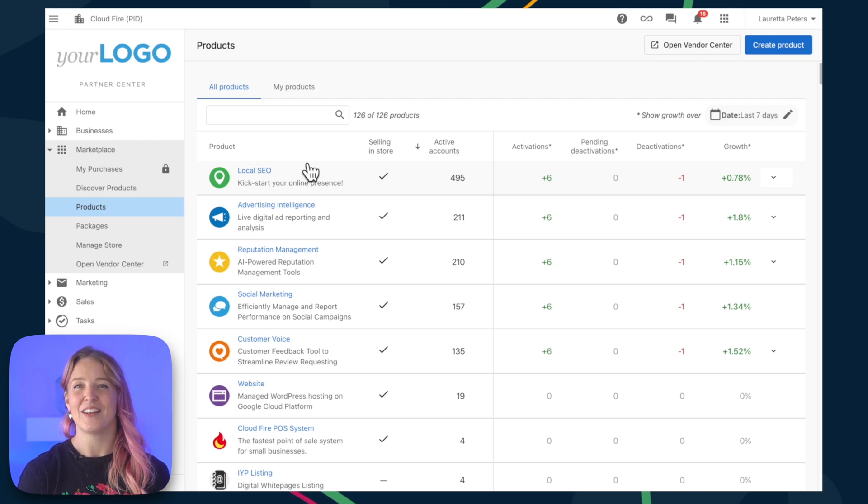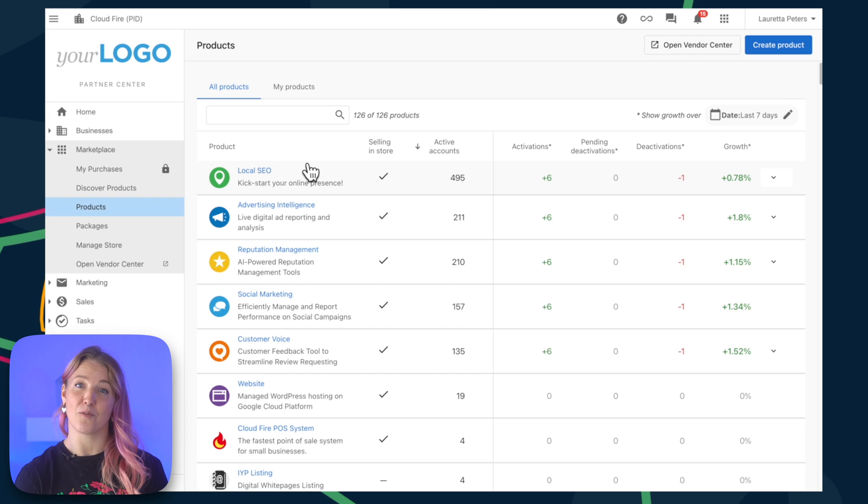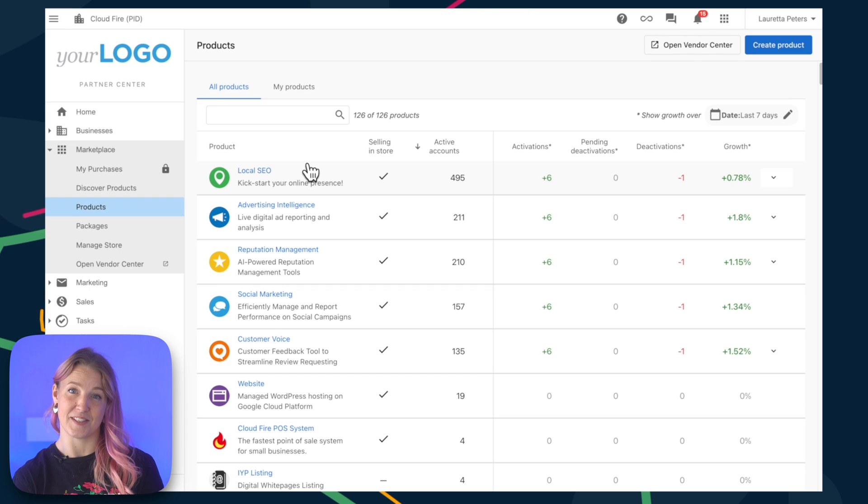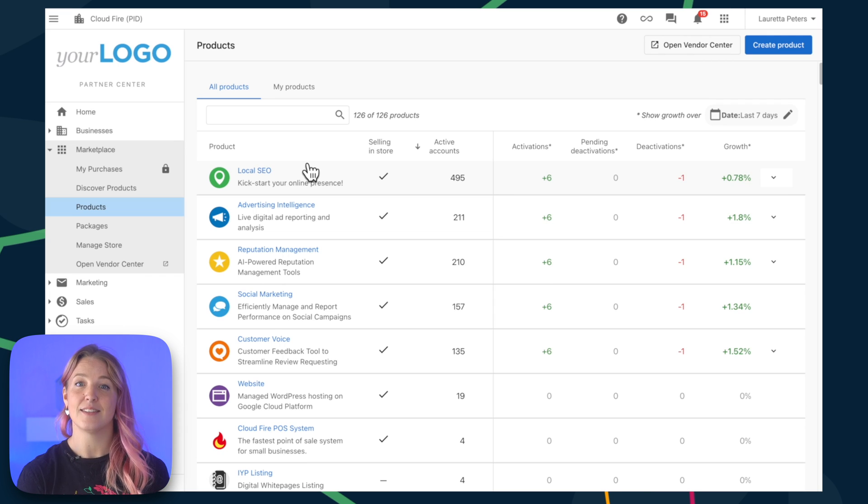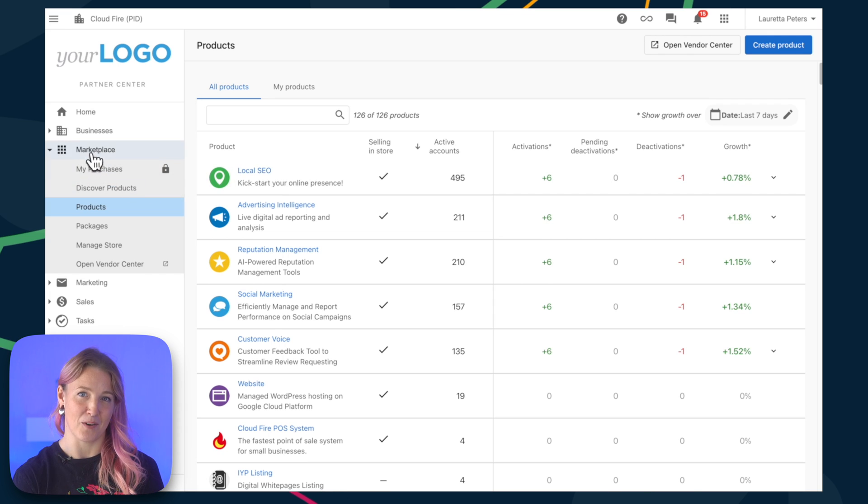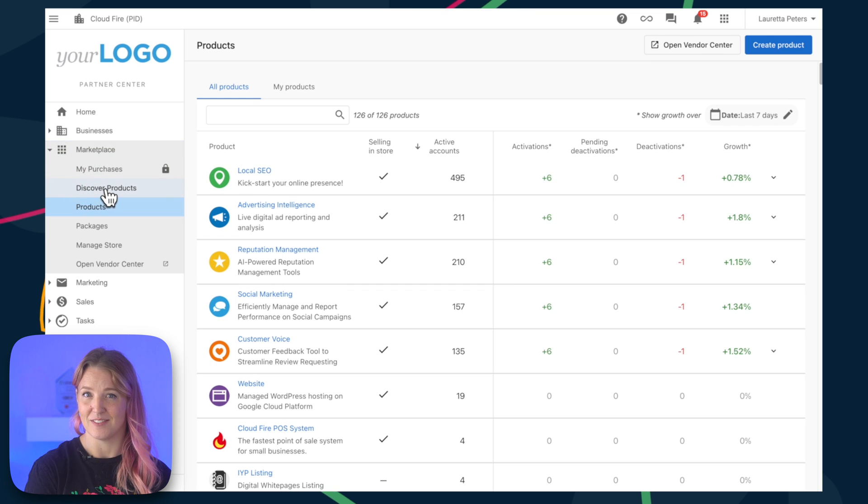So, let's go on a little adventure and discover some new software products and services that you can package together and sell to your clients. Simply hop over to Marketplace in Partner Center and take a peek inside the Discover Products section.